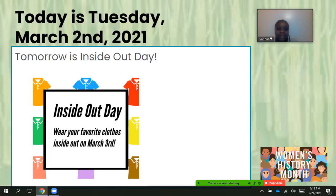Today is Tuesday, March 2nd, 2021. Tomorrow is Inside Out Day — wear your favorite clothes inside out on March 3rd.